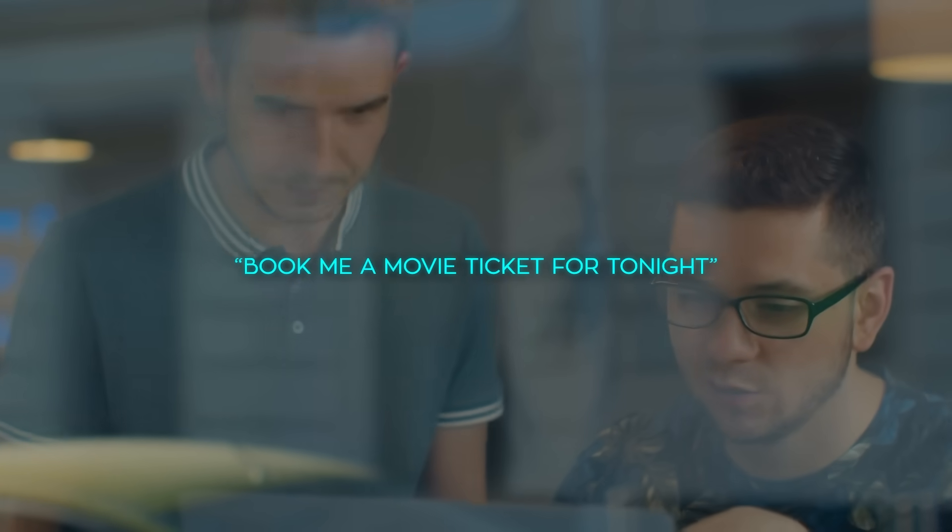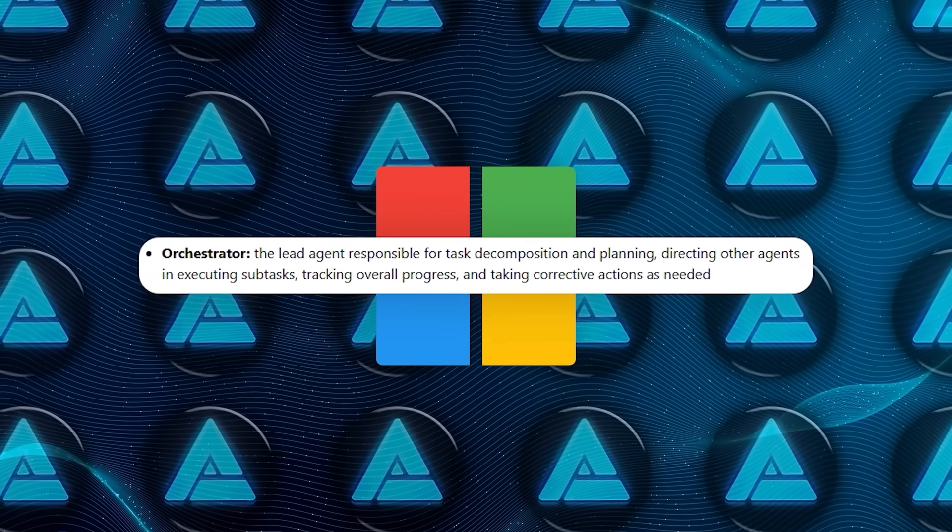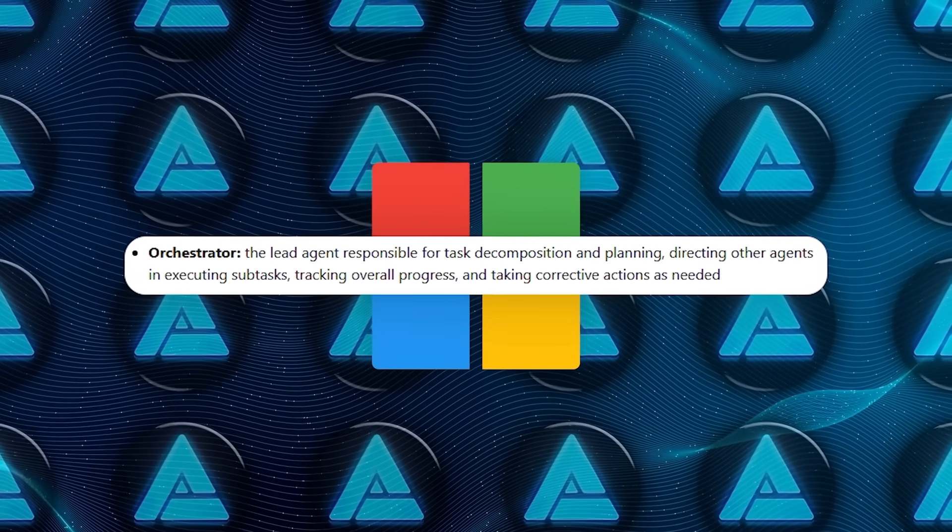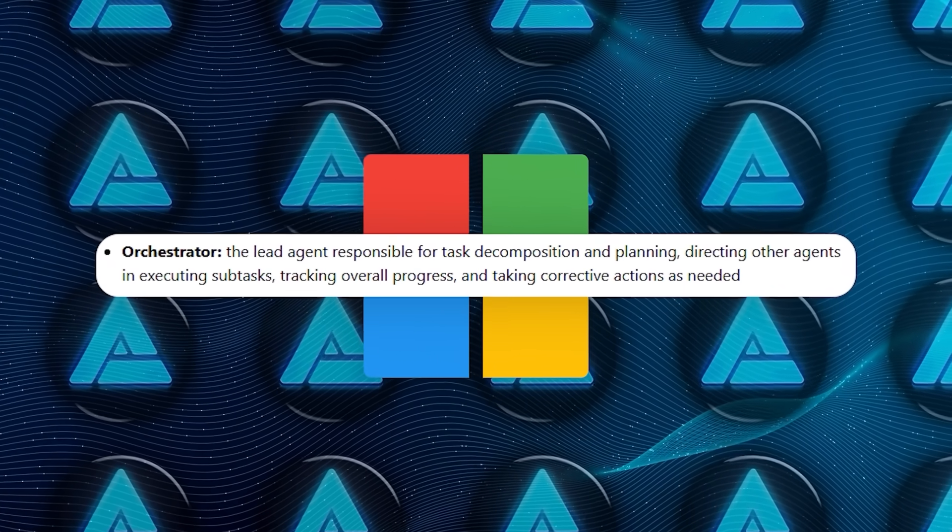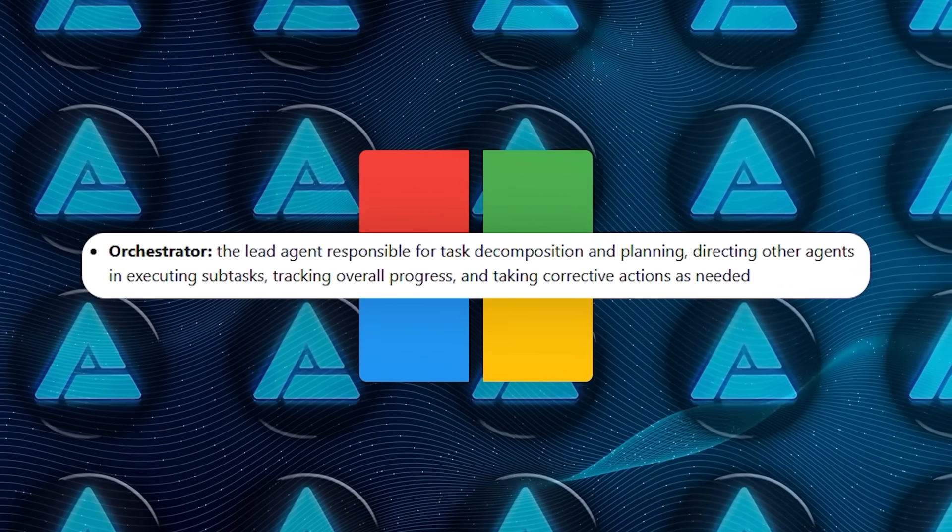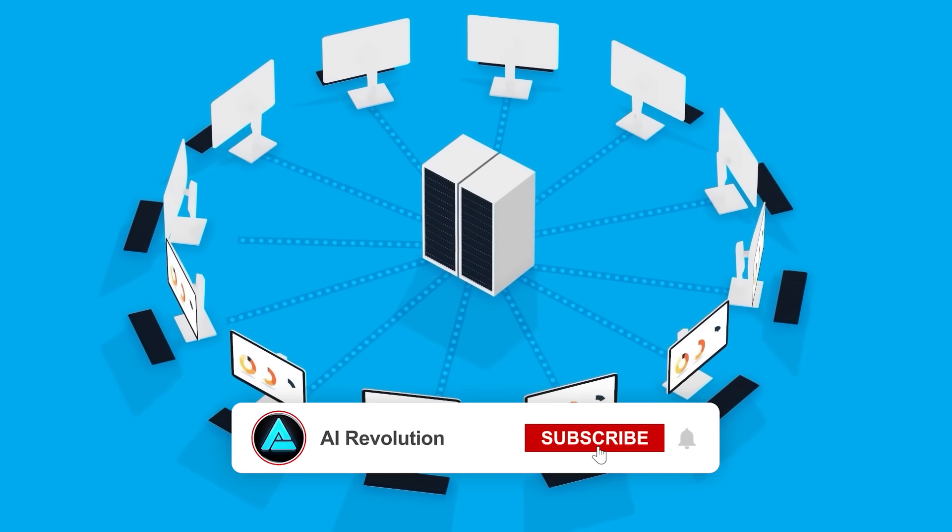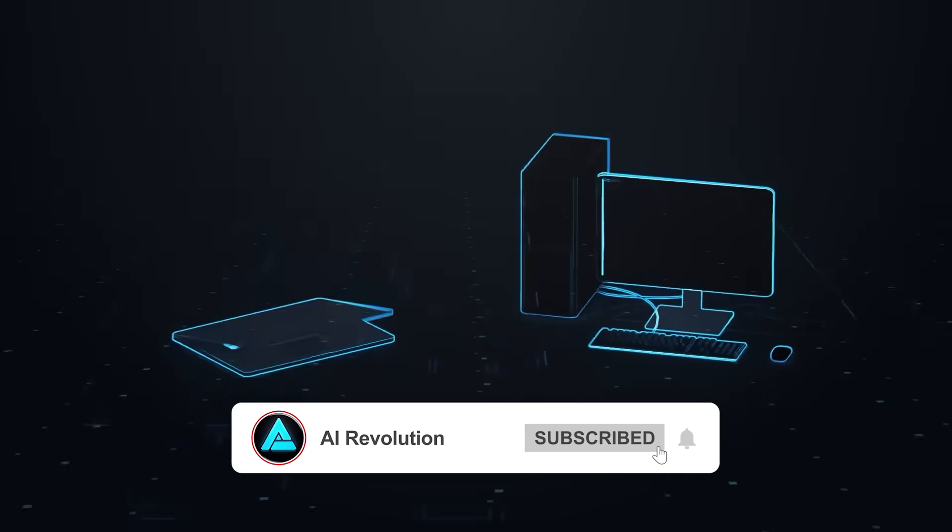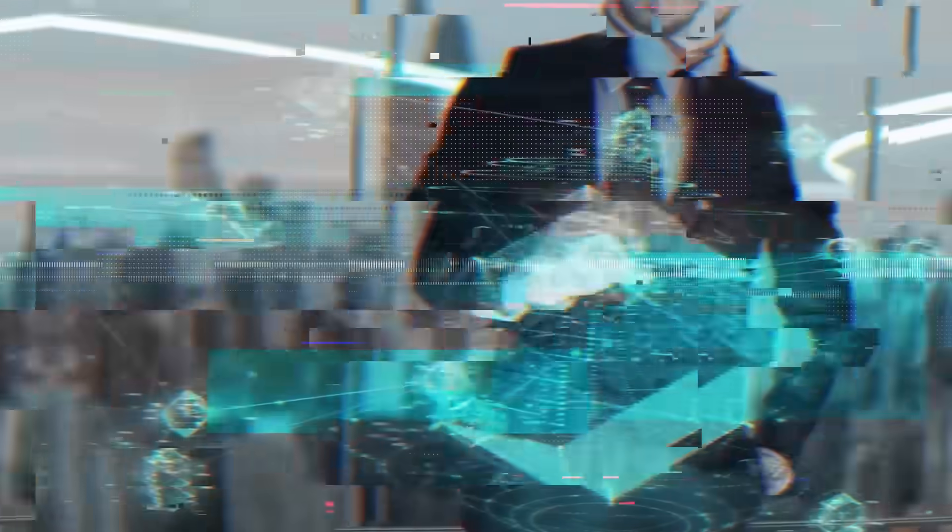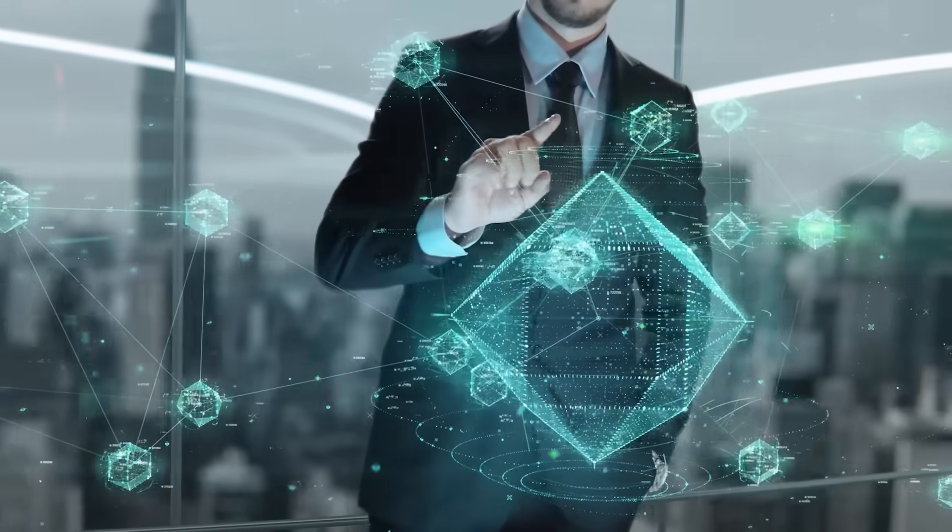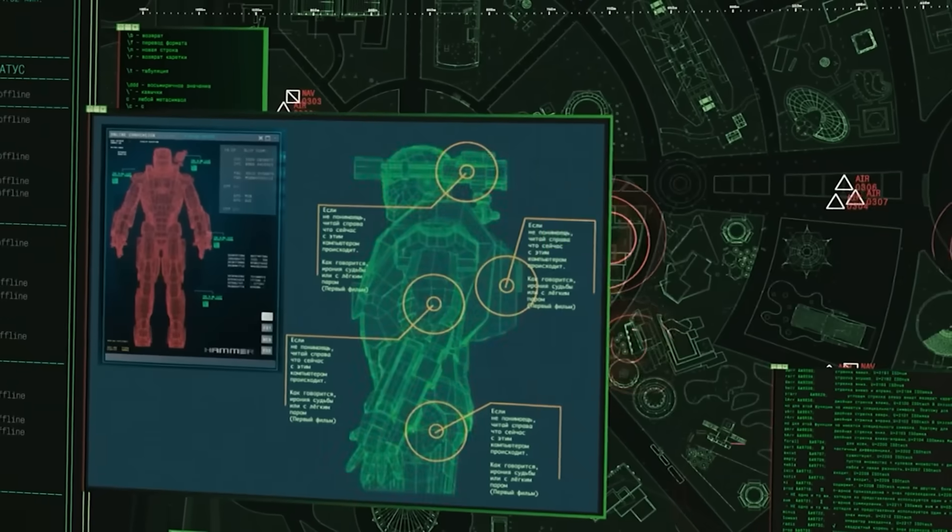So, imagine giving an instruction like, book me a movie ticket for tonight. The orchestrator would step in, break down the task, and assign subtasks to each agent. Web Surfer might navigate to the movie website, File Surfer could save the confirmation, and Coder could handle any data processing. Each agent plays its part, and the orchestrator keeps them all in sync.